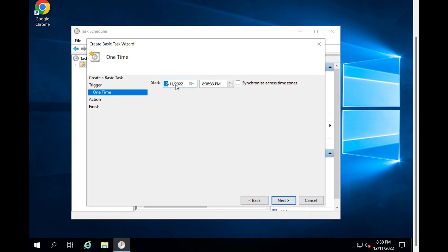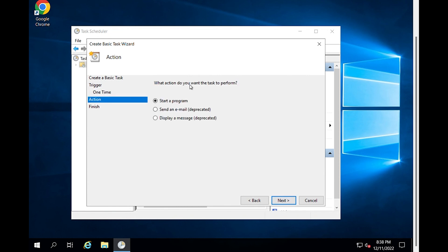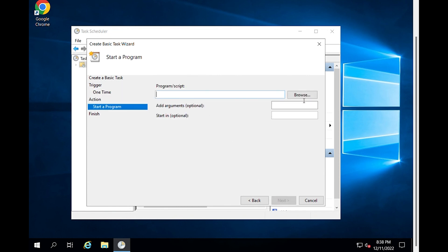Provide a date and time to restart. Click Next. Select the Start a Program action and then click Next. Type Shutdown into the Program Script box and then type /r into the Add Arguments box.